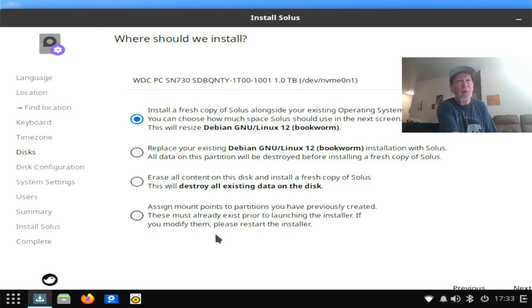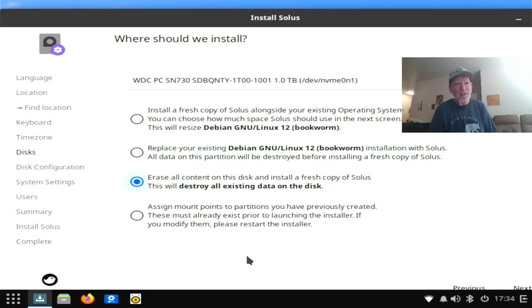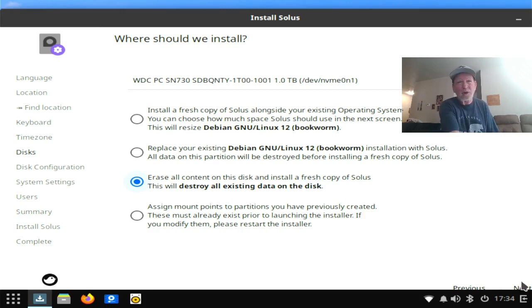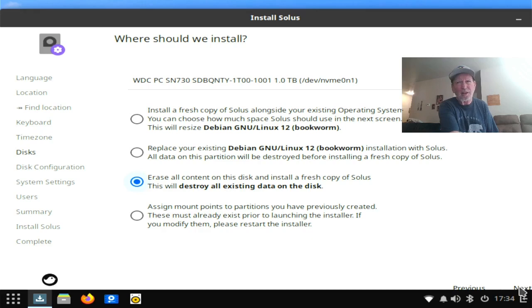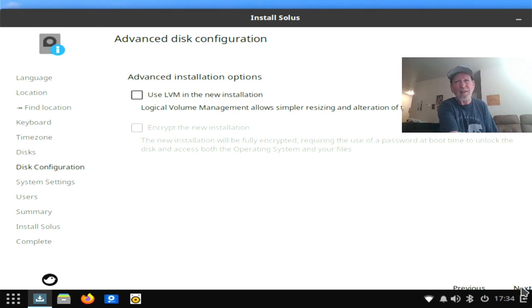Where you can assign mount points to partition your previously created. And if you want to do that, you'd have to go to GParted or some other disk or something like that and set up your partition before you went over. So we're going to choose the option to just erase all content on this disk. It's all a fresh copy of Solus. And I'm not going to worry about LVM installation or anything like that. So I'm going to leave that next.